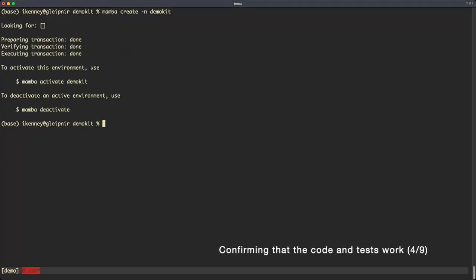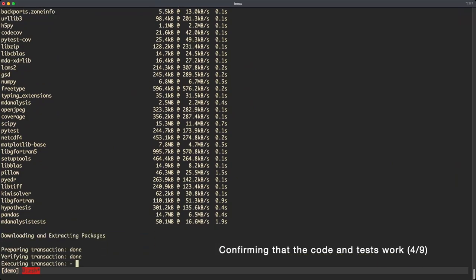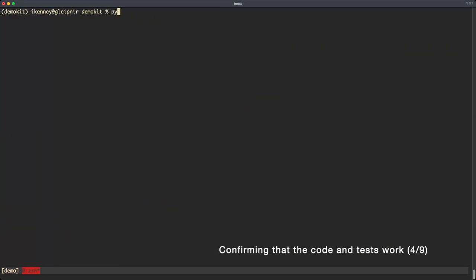To run our tests, we'll have to set up our conda environment as well as install our package. Once installed, run the pytest command. If everything works out, then you should receive no errors.